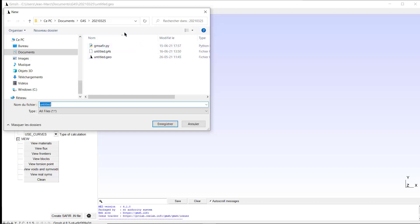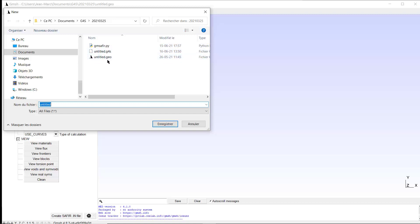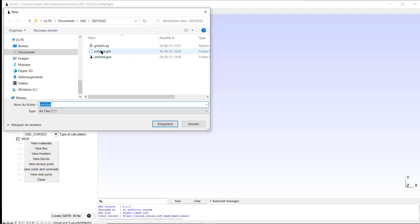By default, the folder is the one in which GM Saphir.py, that's the Python script, is located. And you see that in this folder we have two other files present, one called untitled.g4s and one untitled.go. If you forget to come in this new window and you create a model, the model will be located by default in the folder where GM Saphir executable is located.